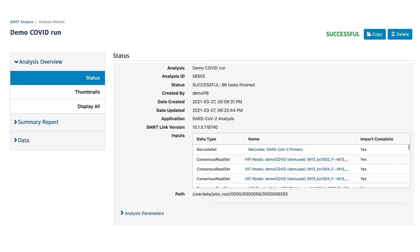For one SmartCell worth of demultiplexed data, the workflow completes within 30 minutes using our default recommended computing configuration.